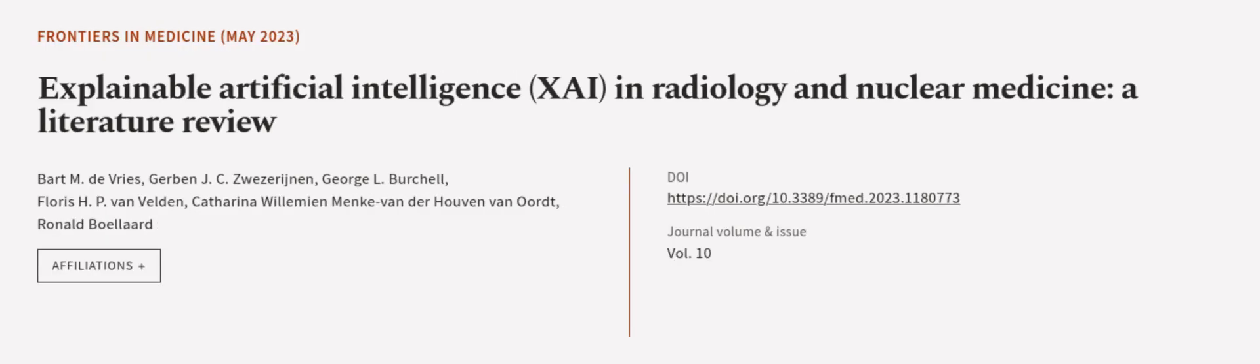This article was authored by Bart M. DeVries, Gerben J. C. Zvezarijnen, George L. Birchel, and others.